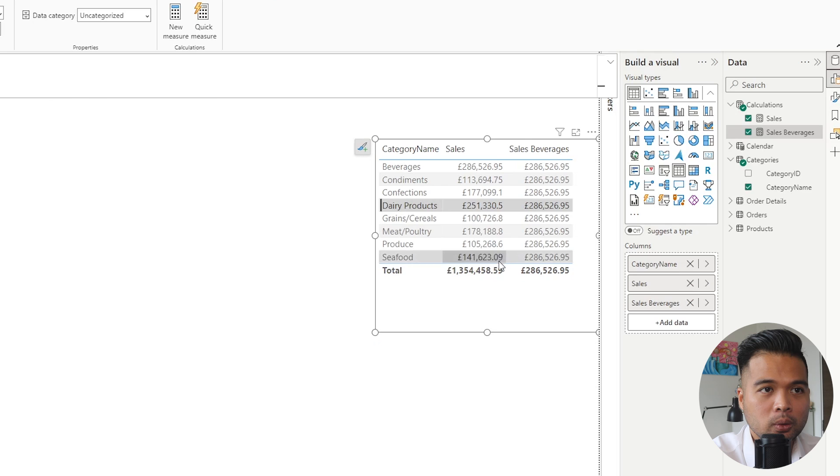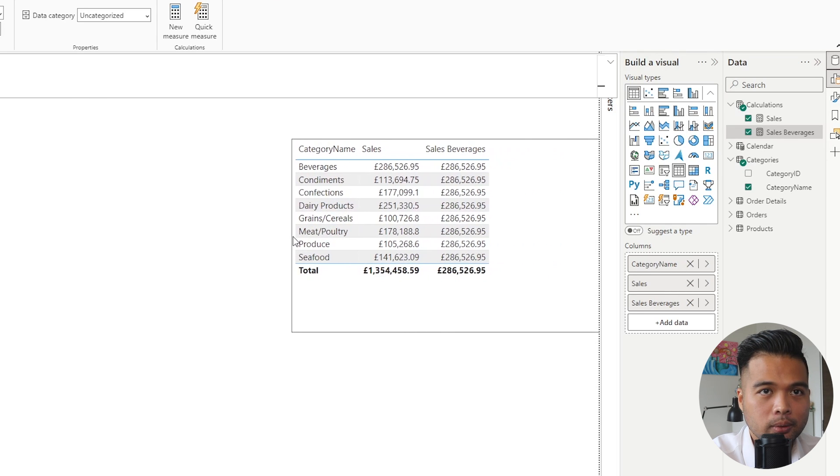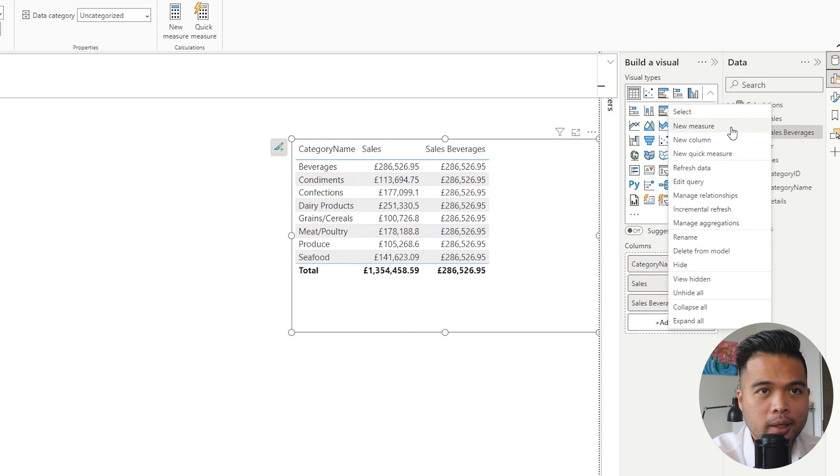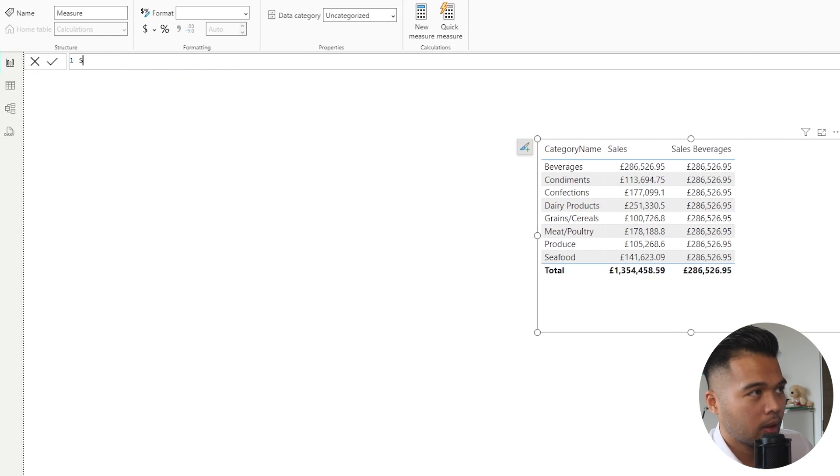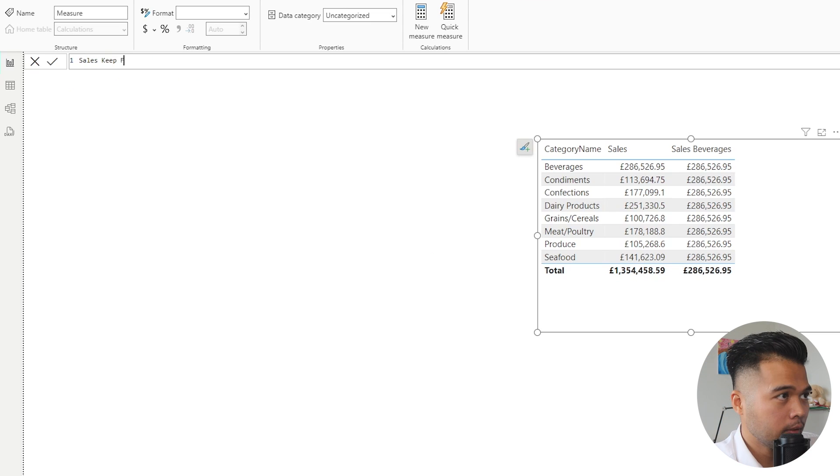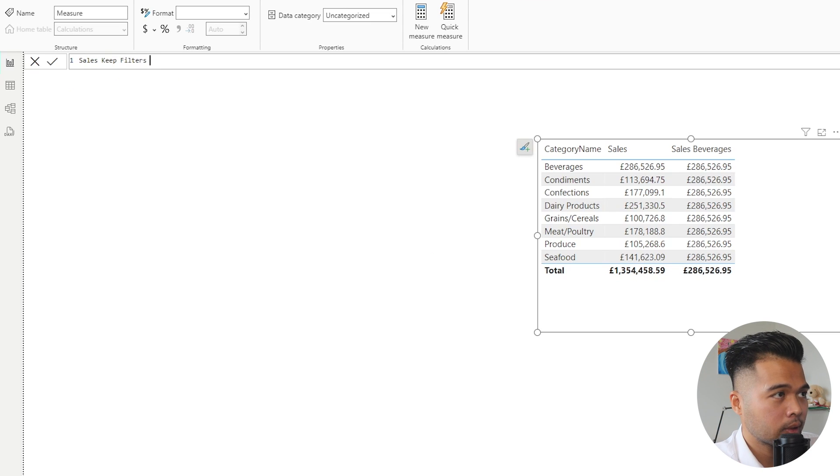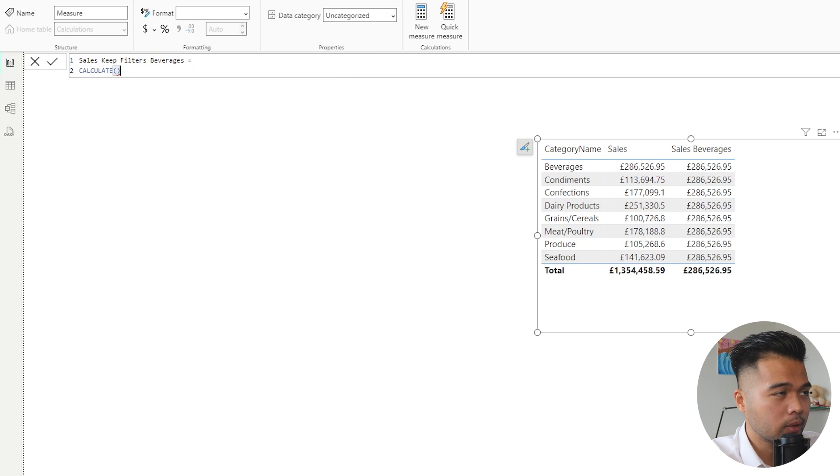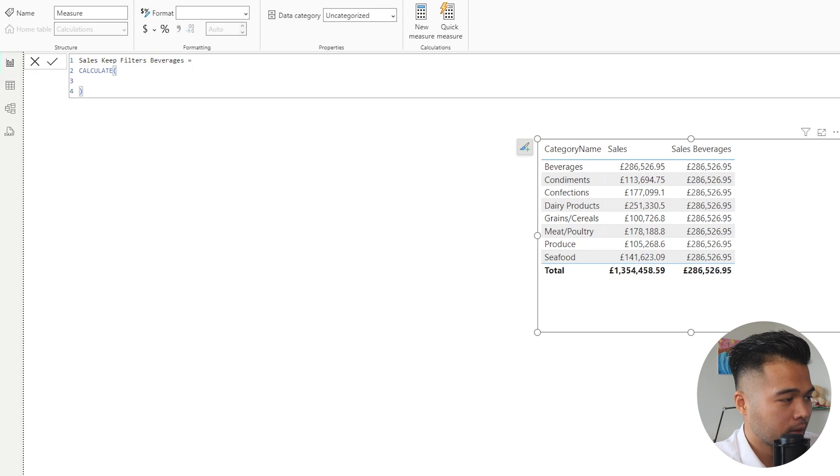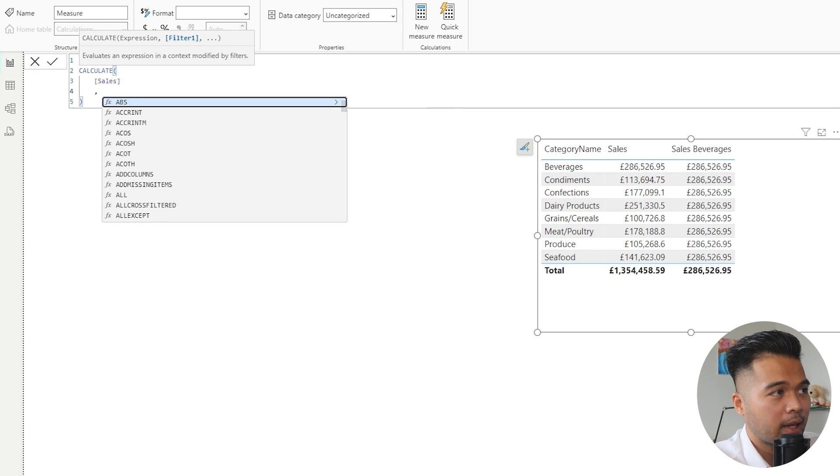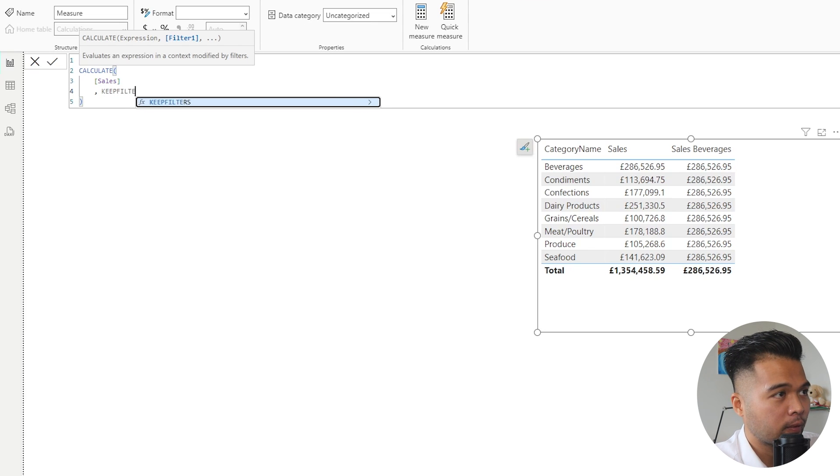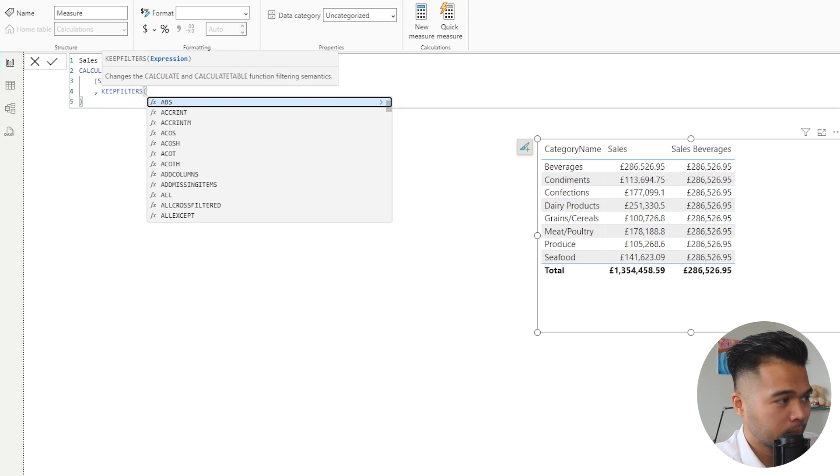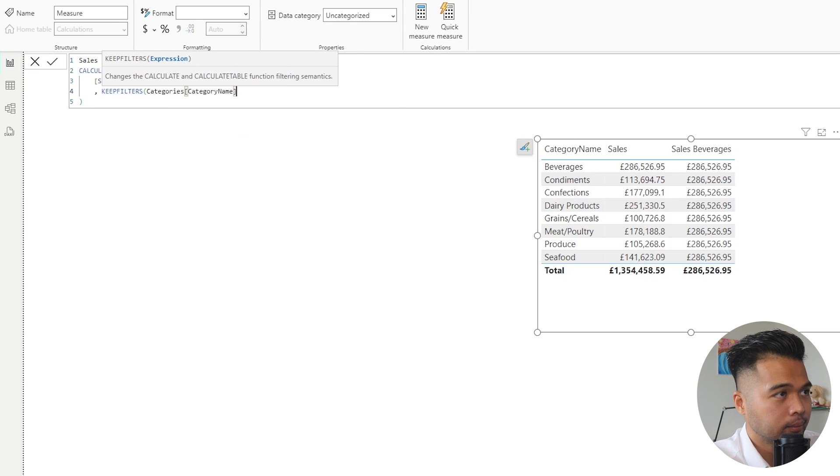But I hope that my video is going to give you a little bit more understanding on what it is and how it works. So instead of looking at this, I want to show you how you would use it here and how it differs. Let's create a new measure here. We're going to say Sales KEEPFILTERS Beverages.